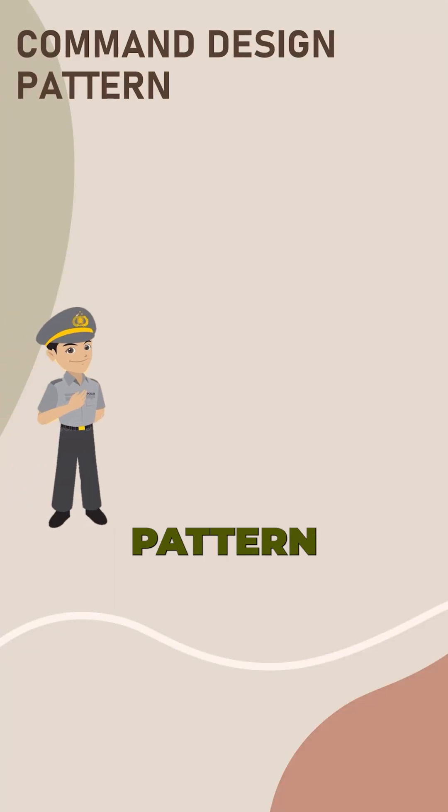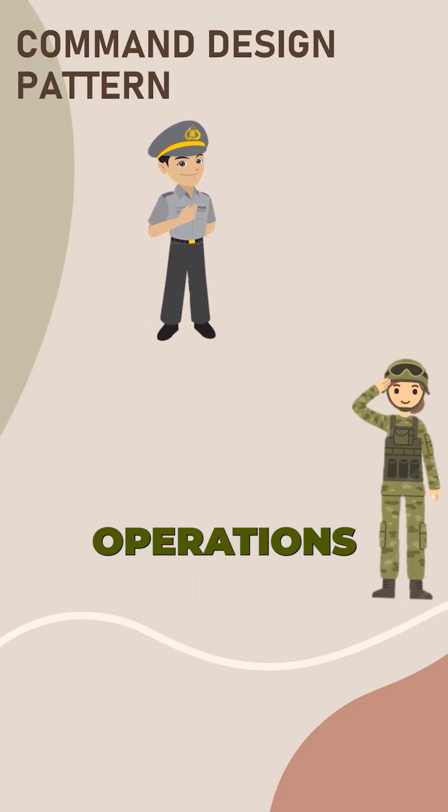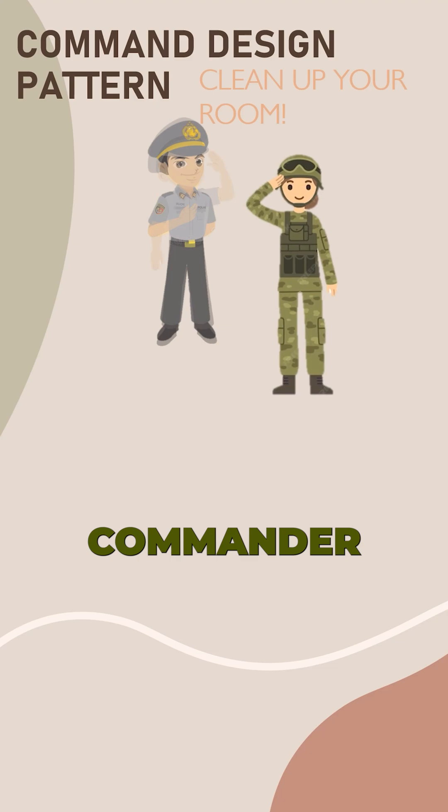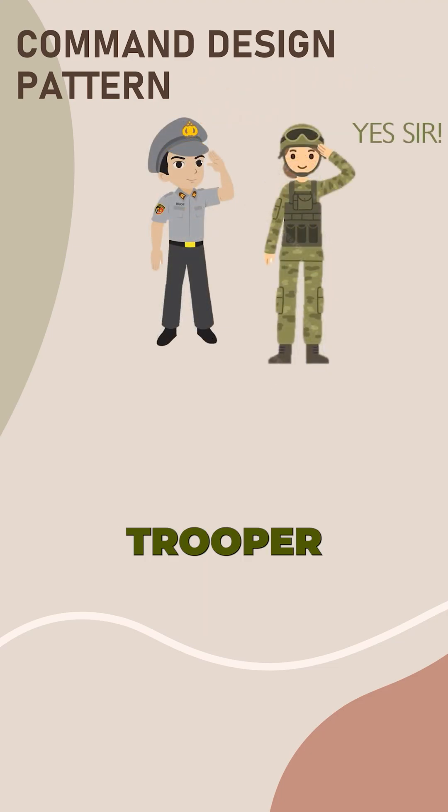Command is a behavioral design pattern that converts requests or simple operations into objects. As an example, Commander gives order to the Trooper.